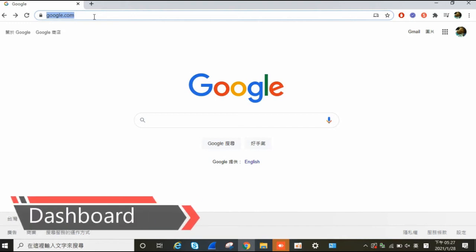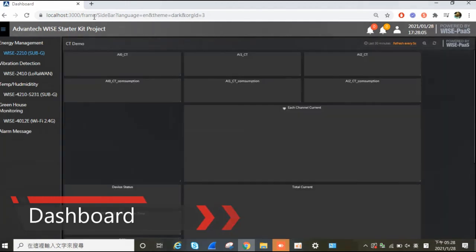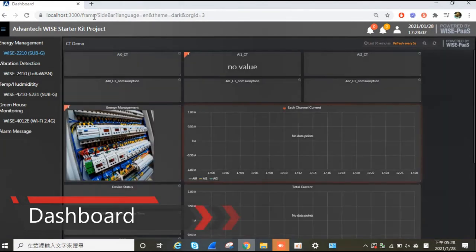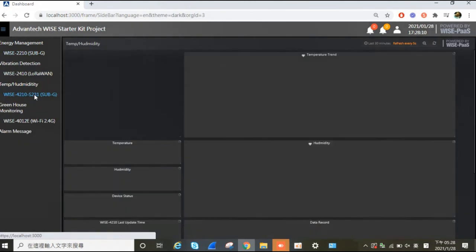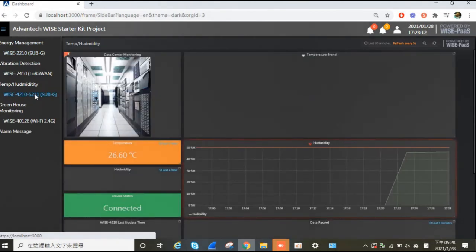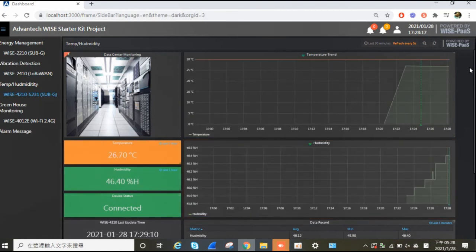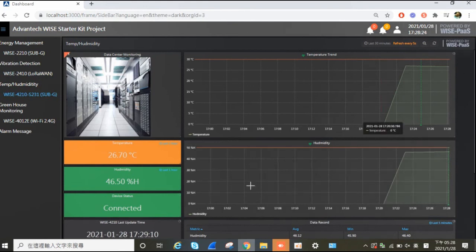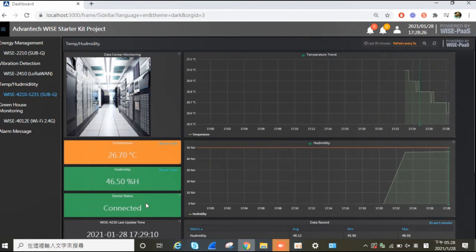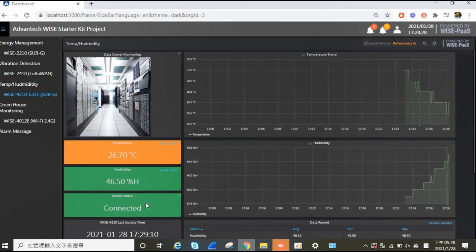After starting the kernel, please enter the corresponding URL to enter the dashboard main page. In this demo, please select WISE4210S231. Wait a few seconds and the data should appear on the dashboard. On the left is the current status of the sensor, and on the right is the trend chart for humidity and temperature. These data are uploaded from the WISE4210.